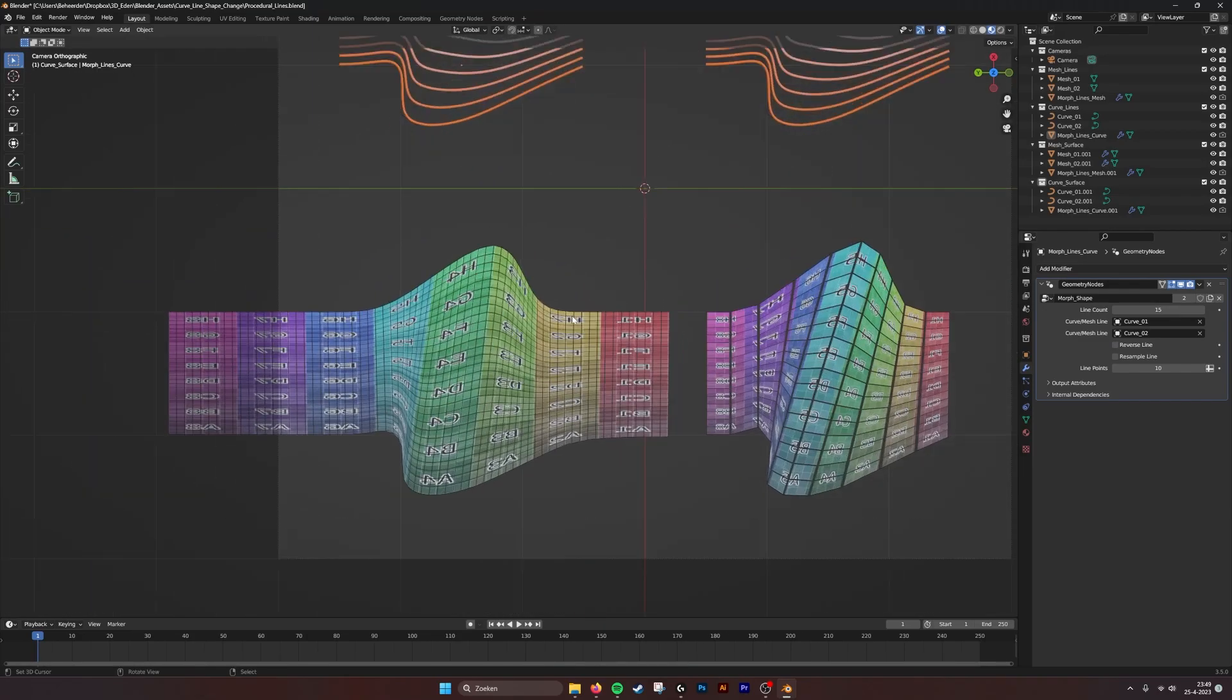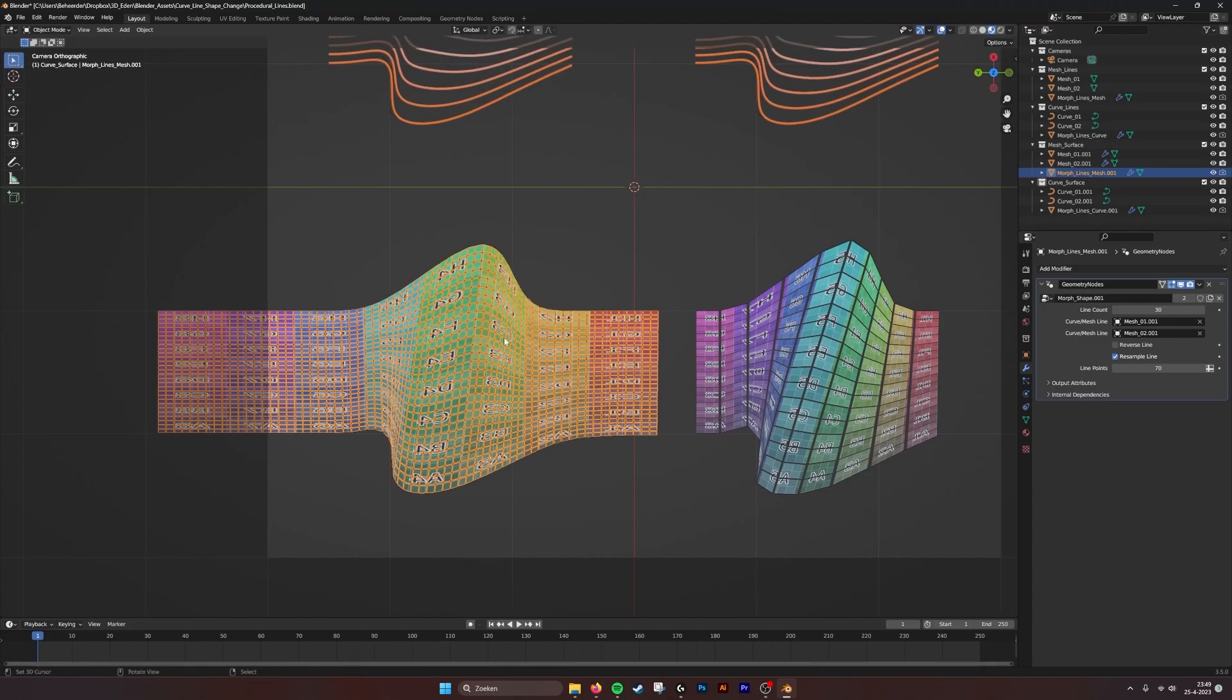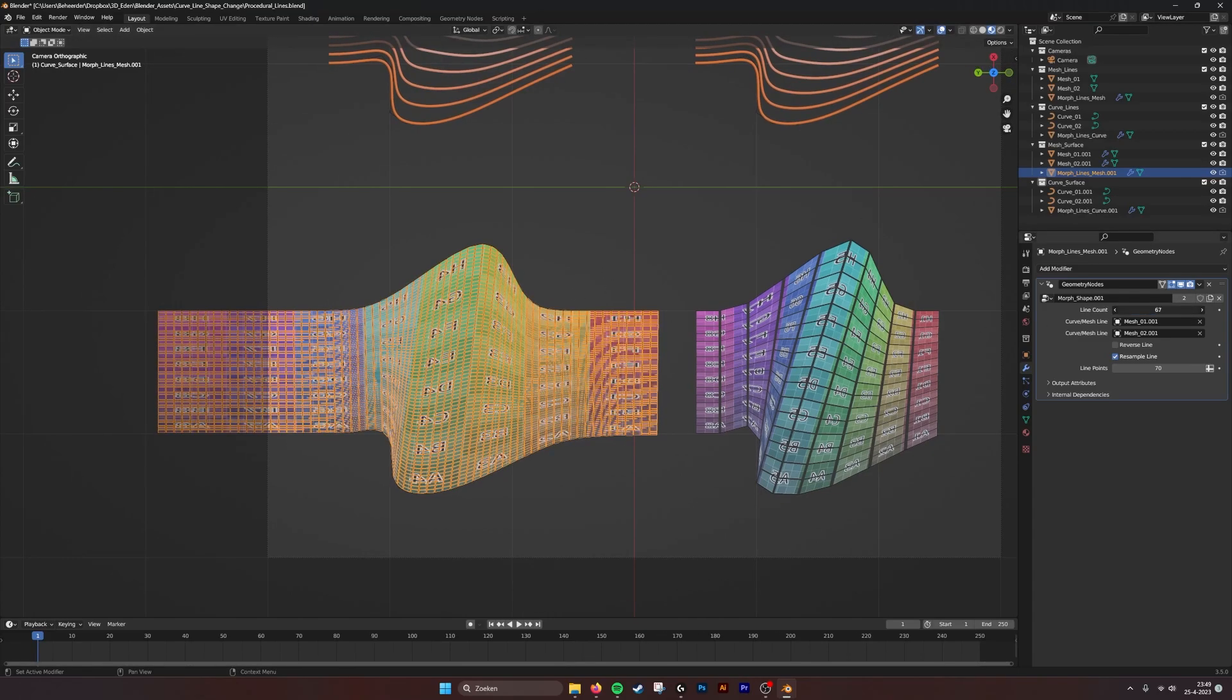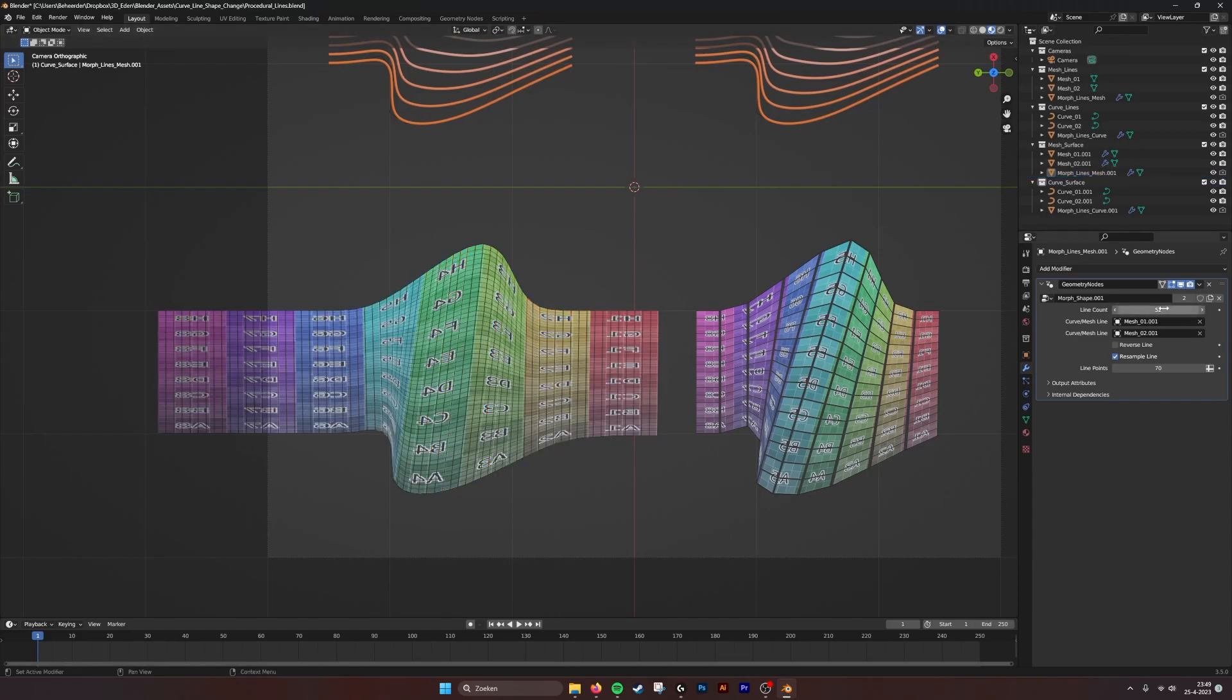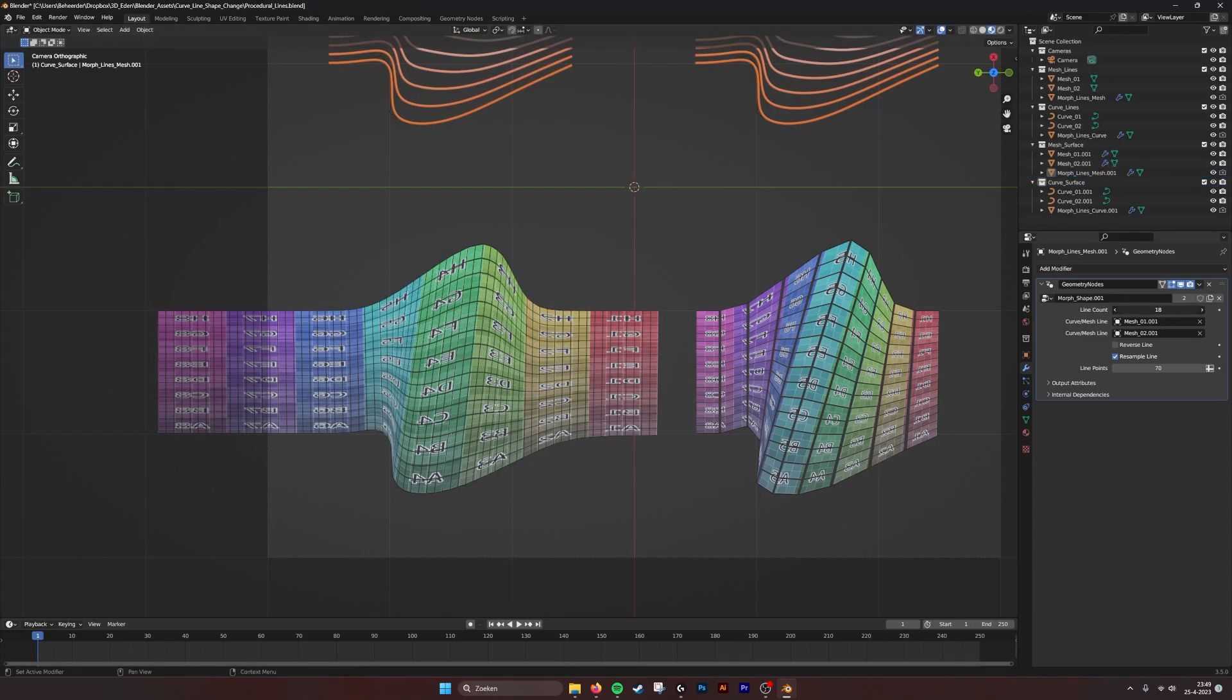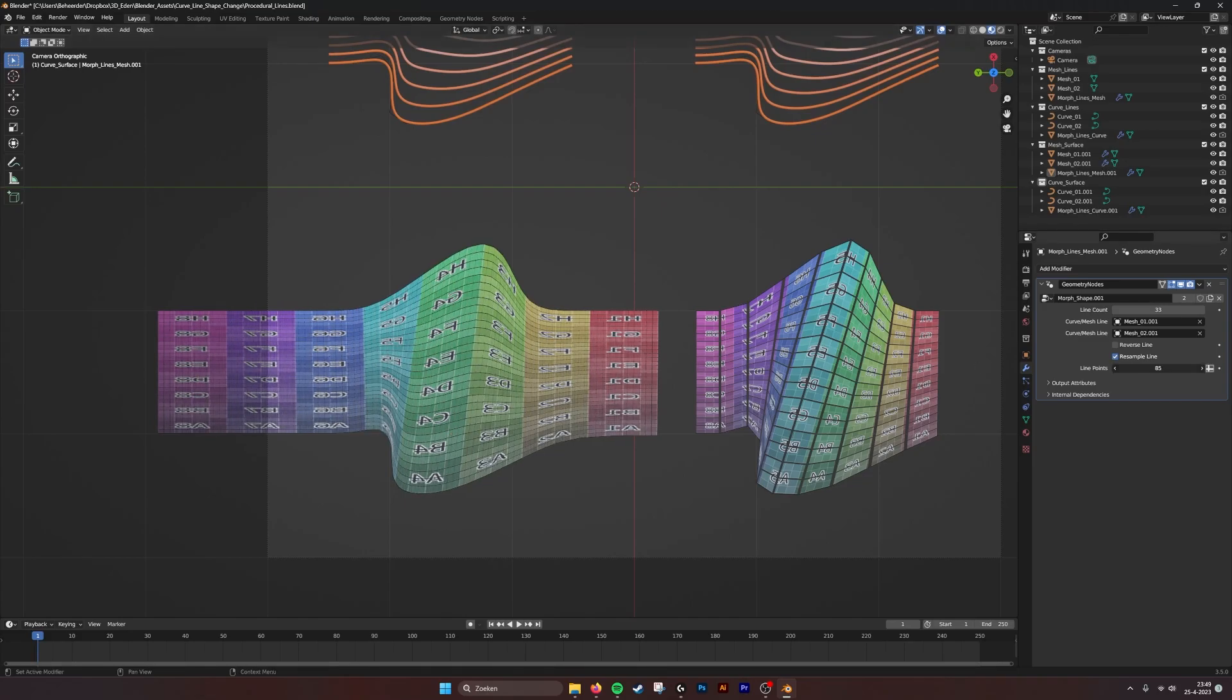But now what we also did was make a surface from these two lines. In the example that you see here, we can do exactly the same. We can add geometry by giving it more lines or more points.